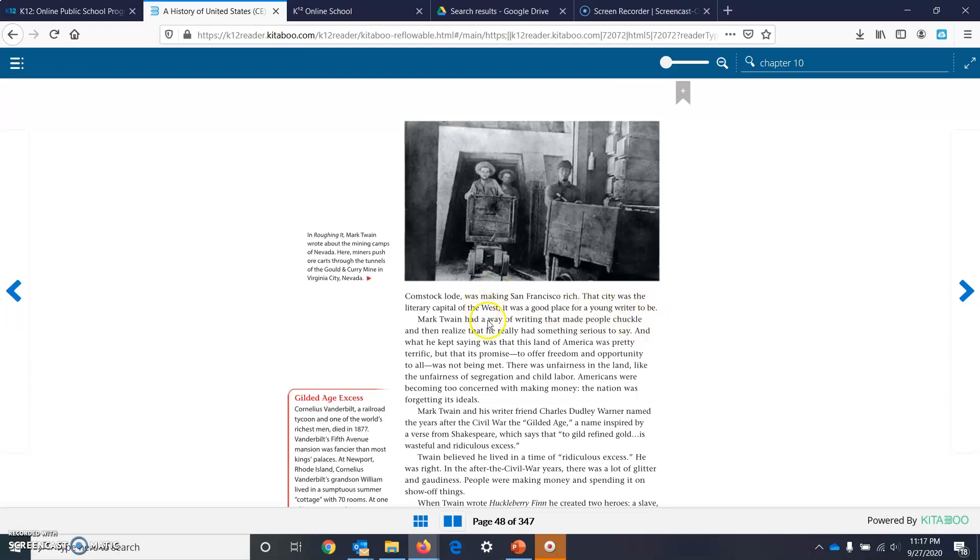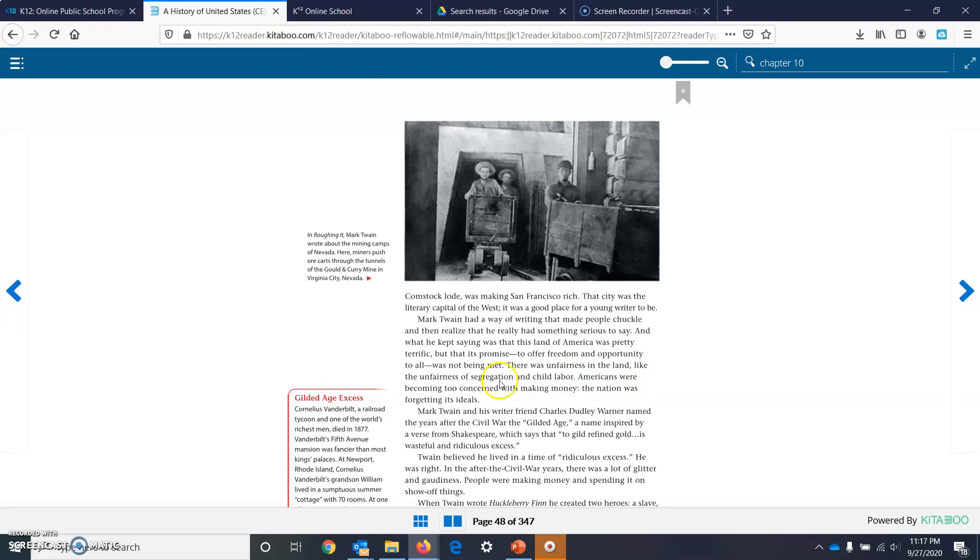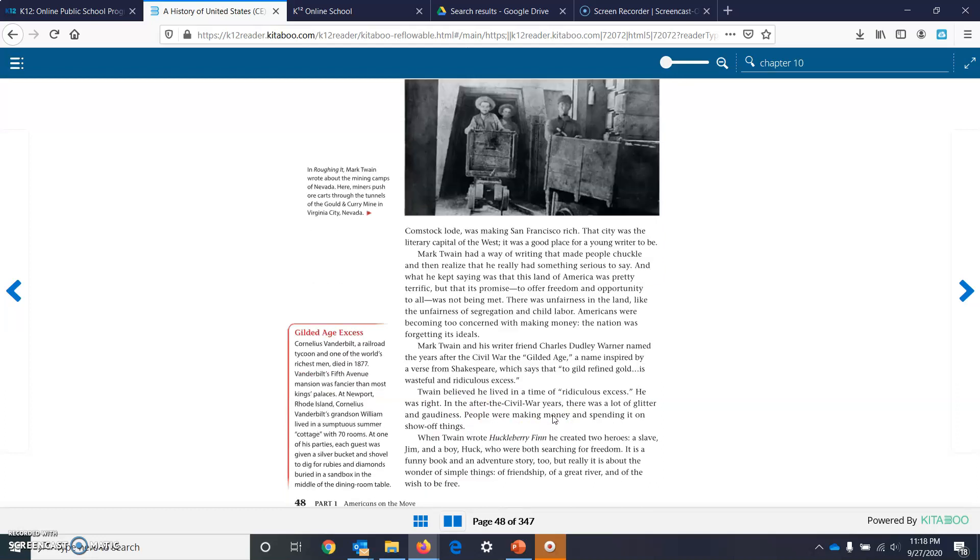Mark Twain had a way of writing that made people chuckle, and then realize that he really had something serious to say. And what he kept saying was that this land in America was pretty terrific, but that its promise to offer freedom and opportunity to all was not being met. There was unfairness in the land, like the unfairness of segregation and child labor. Americans were becoming too concerned with making money. The nation was forgetting its ideals. Mark Twain and his writer friend Charles Dudley Warner named the years after the Civil War the Gilded Age, which was a name inspired by a verse from Shakespeare, which says, To gild refined gold is wasteful and ridiculous excess.